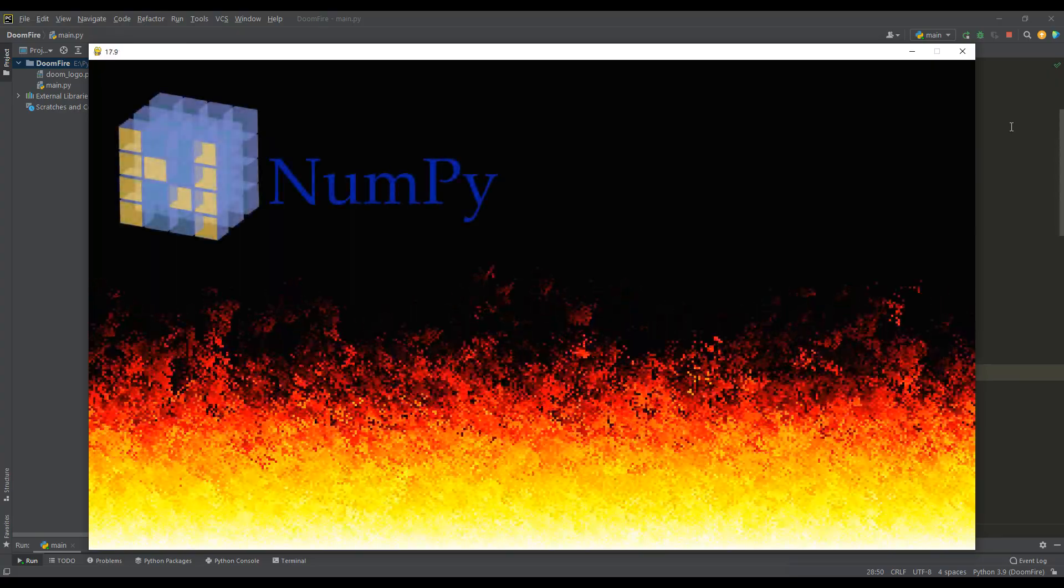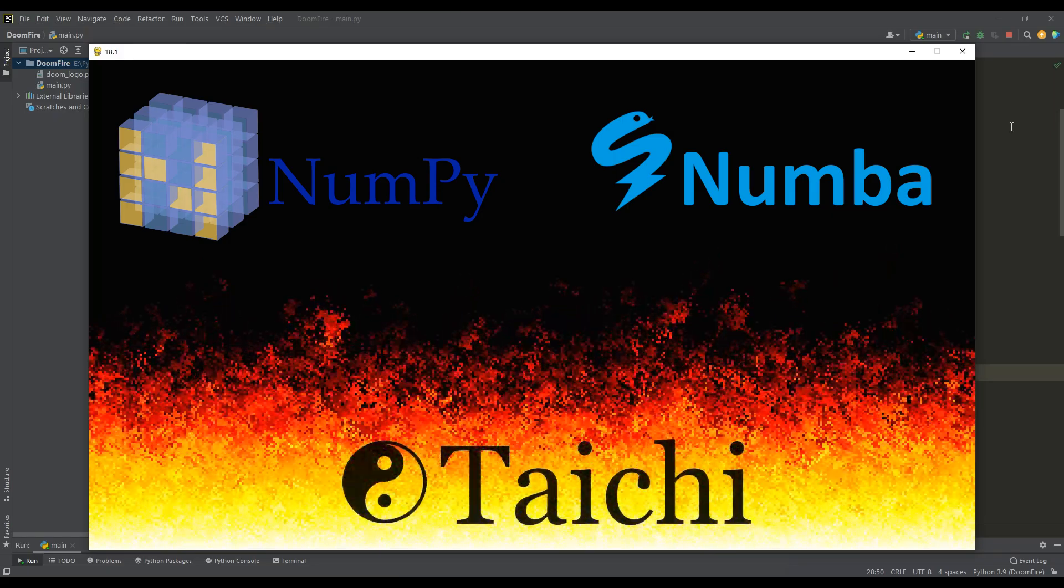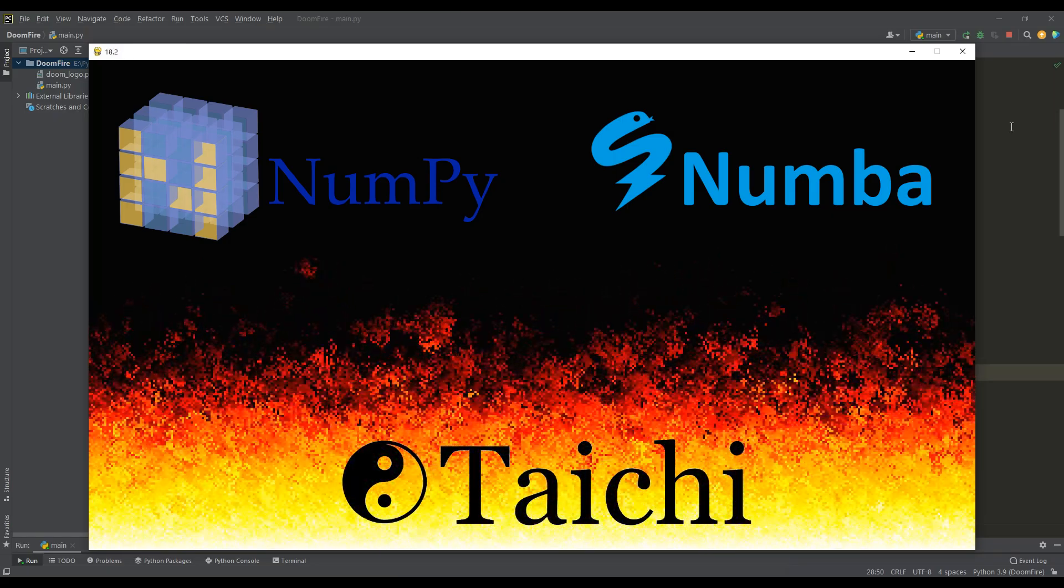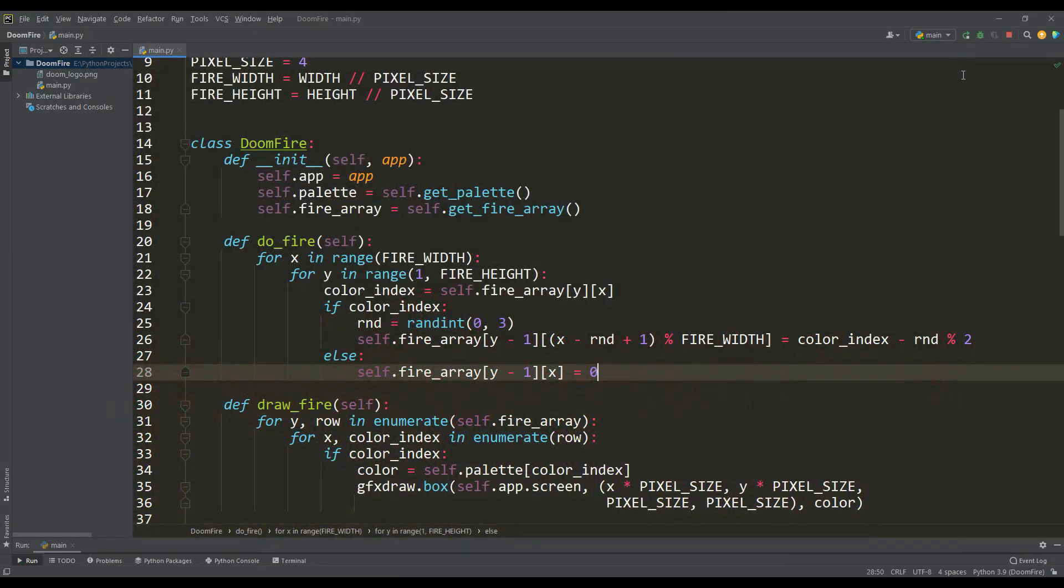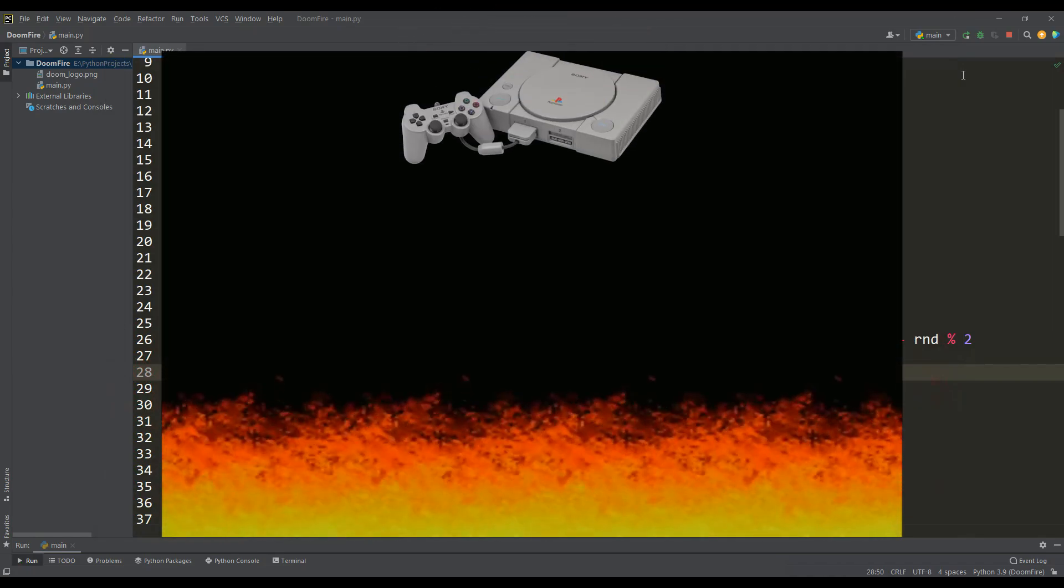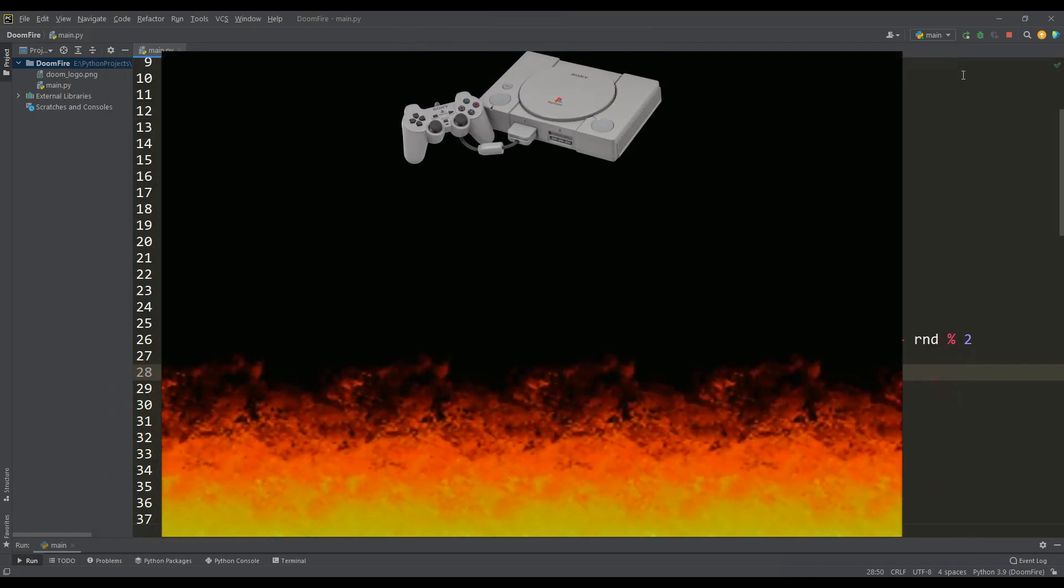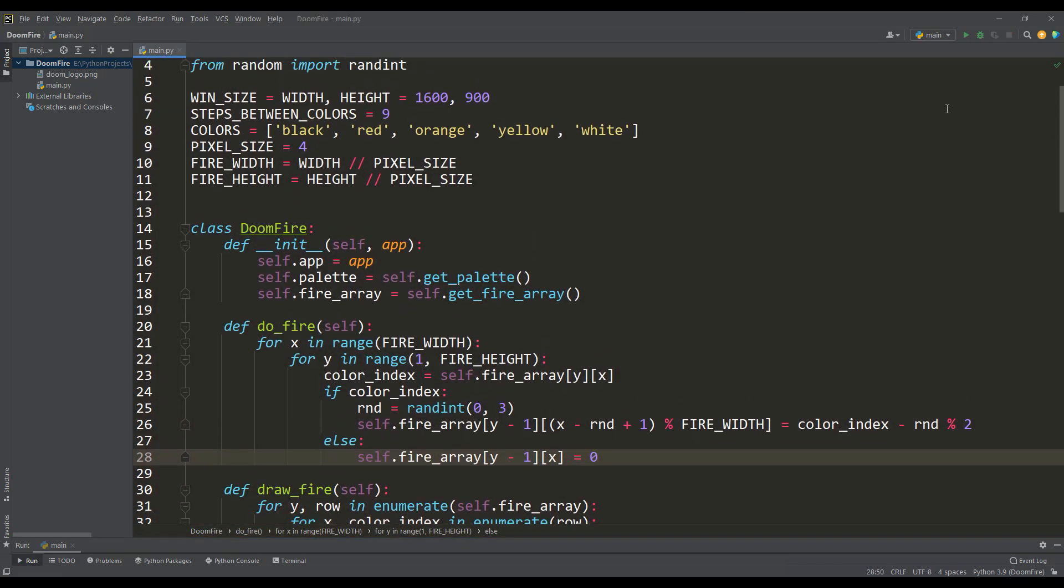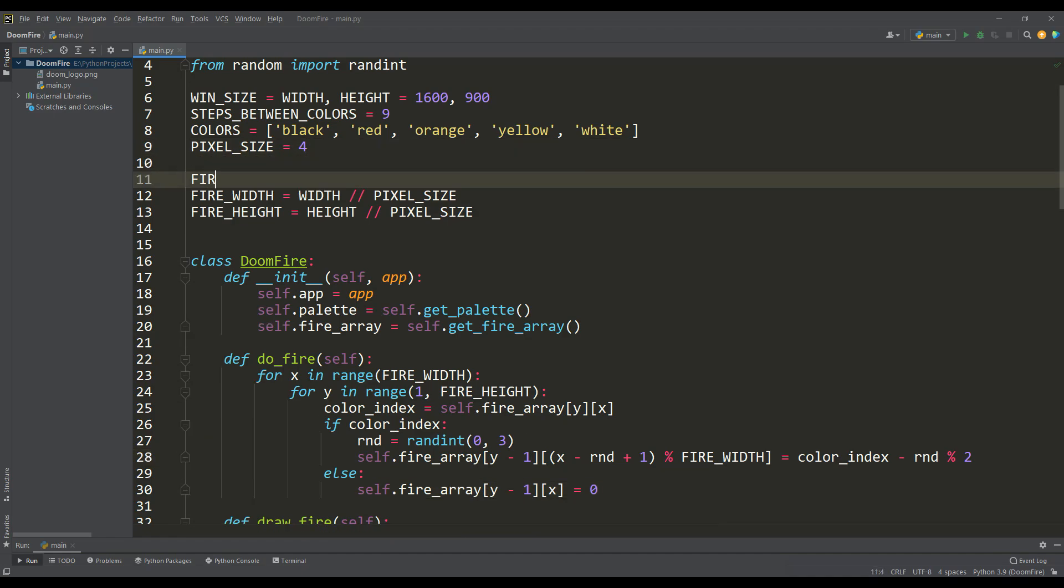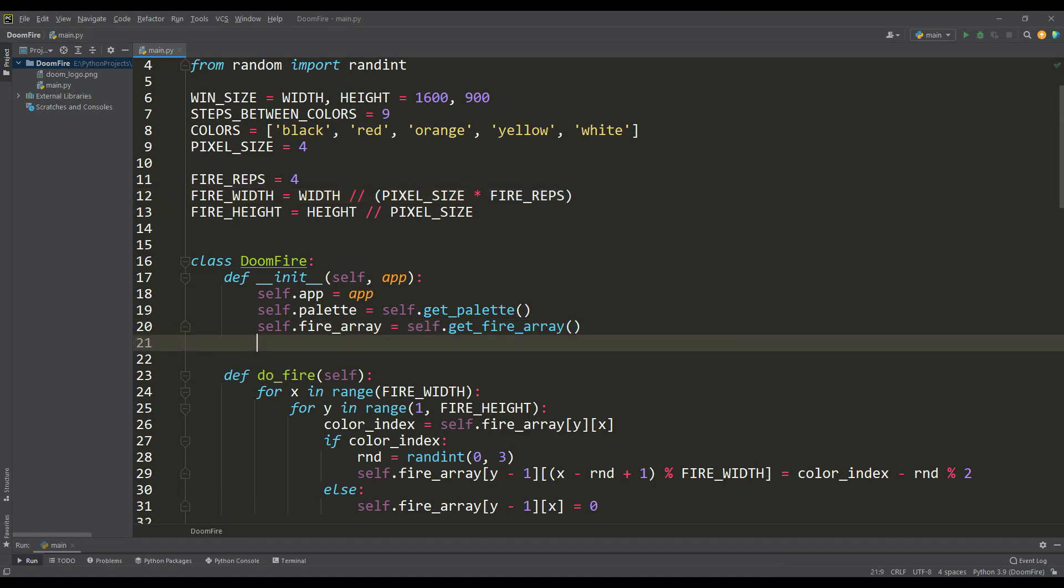We can use the NumPy library or make some functions compile with just-in-time compilers. But this time I would like to do a different trick. If we look again at the PlayStation Fire intro, it's not hard to see that the same fire pattern is used 4 times, and I suggest doing the same. Then we define a variable for the number of fire repetitions, and based on this value we calculate the width of the fire array.